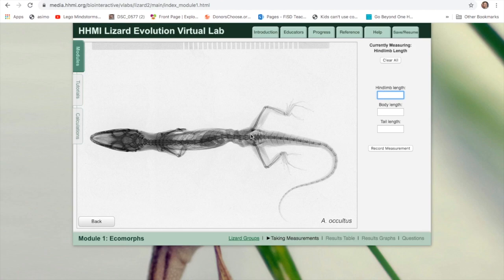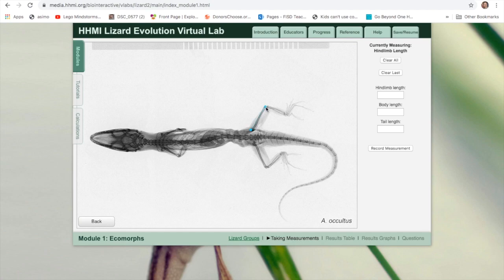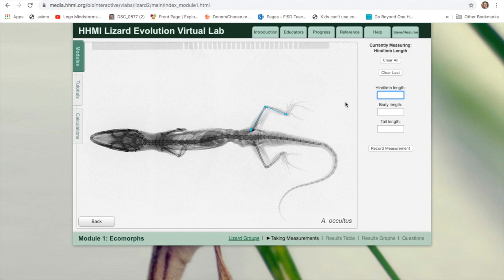You're going to be measuring their traits. This is where I want you entering the data onto the Google Doc. Let's look at one where we measure the legs first. So your goal here will be to measure hind limb length. I want to start up here where the bone goes into the hip, the femur, the thigh bone goes into the hip. I want to measure to the knee, down the tibia and fibula, the two bones in the leg. That's the leg length. Record measurement, 10.4 millimeters.